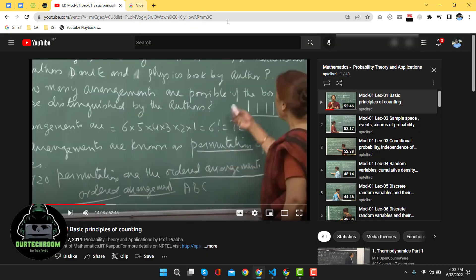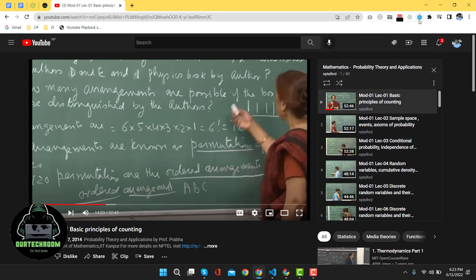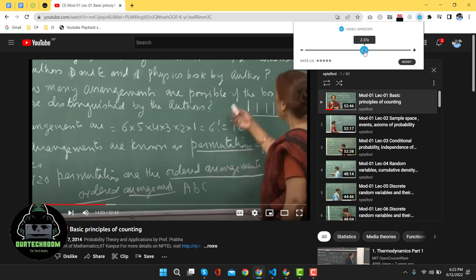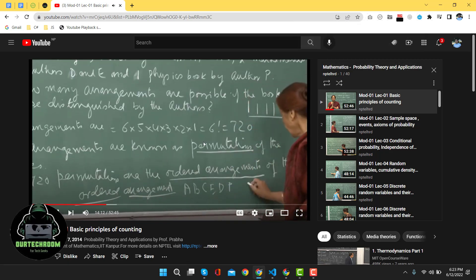Now this extension has been added. Click on the Extensions icon, then click on 'Video Speed Controller' to pin it. Just click on it and you will find a scroller where you can change the speed value. Let's play the video at 3 times normal speed. Click on the YouTube video and you can see the video is playing at 3 times normal speed. In this way you can control YouTube playback speed using the Chrome extension.